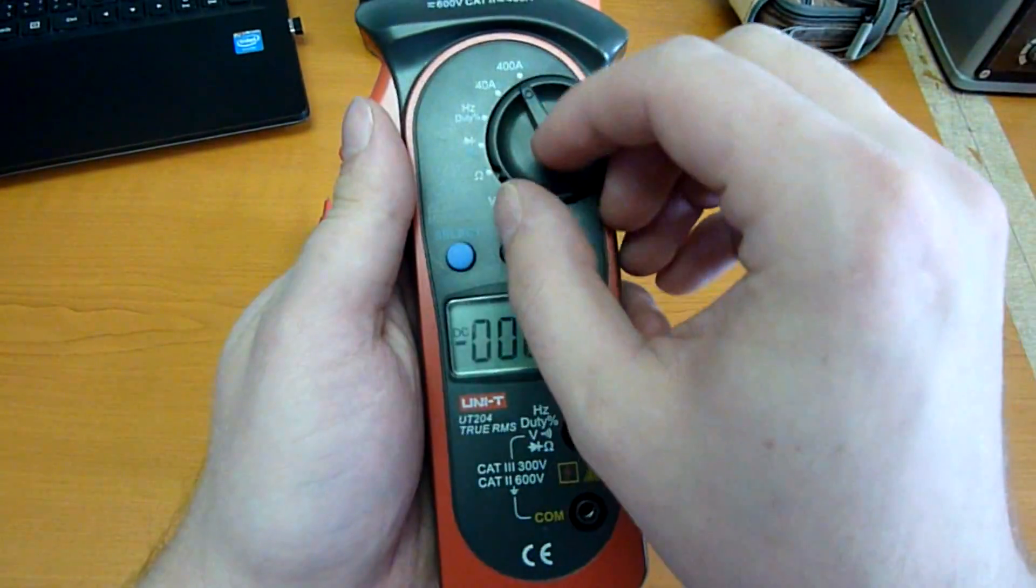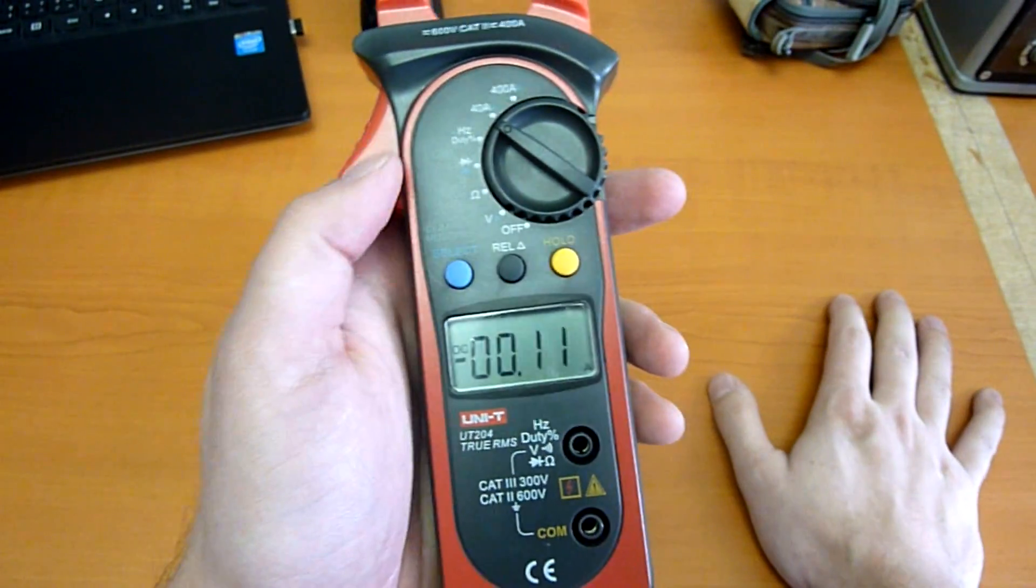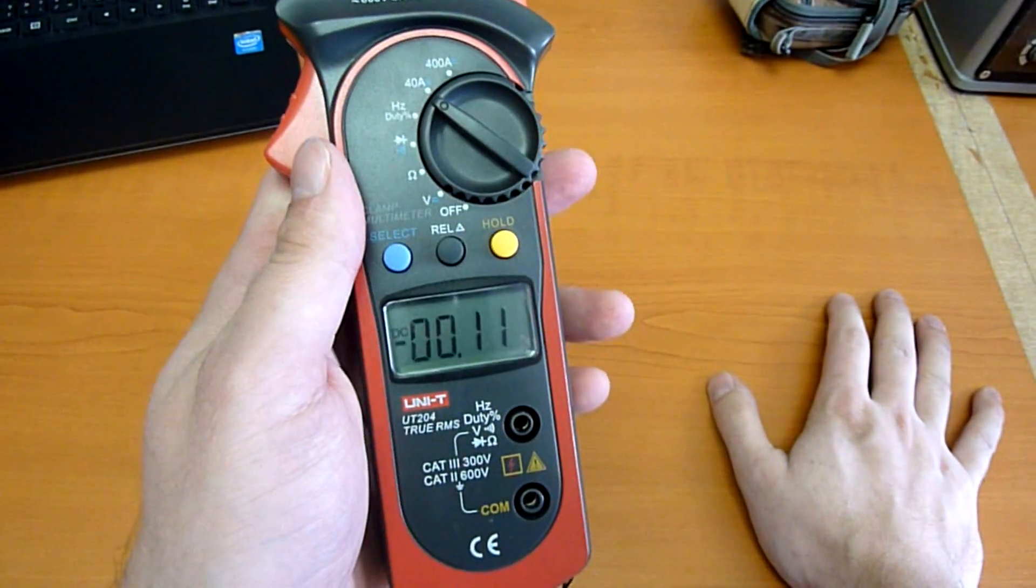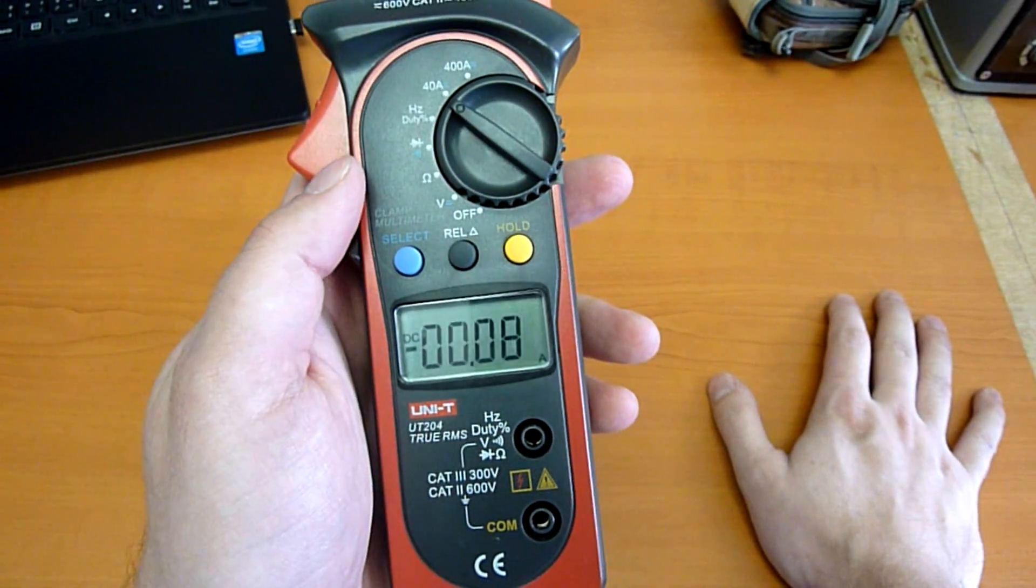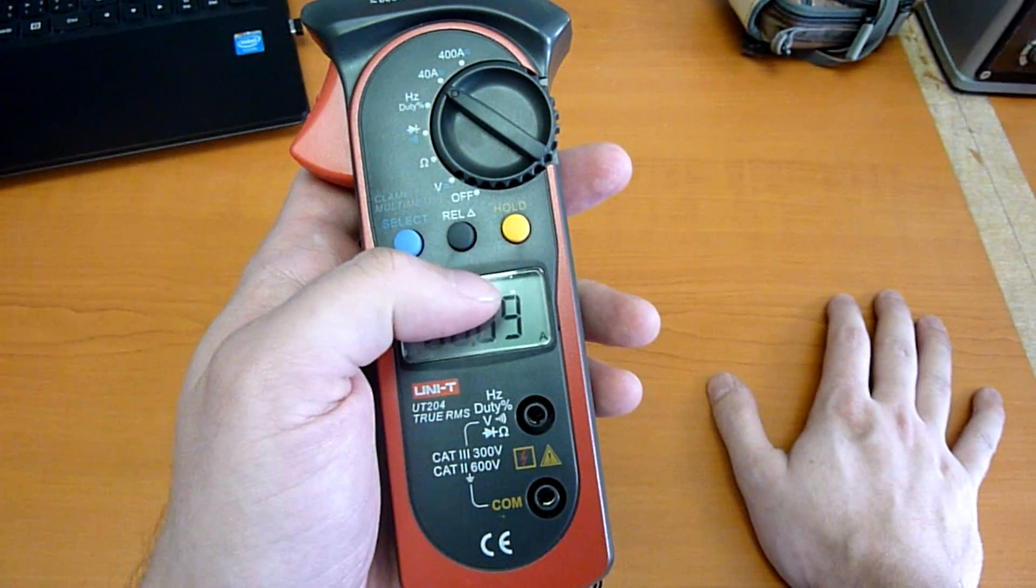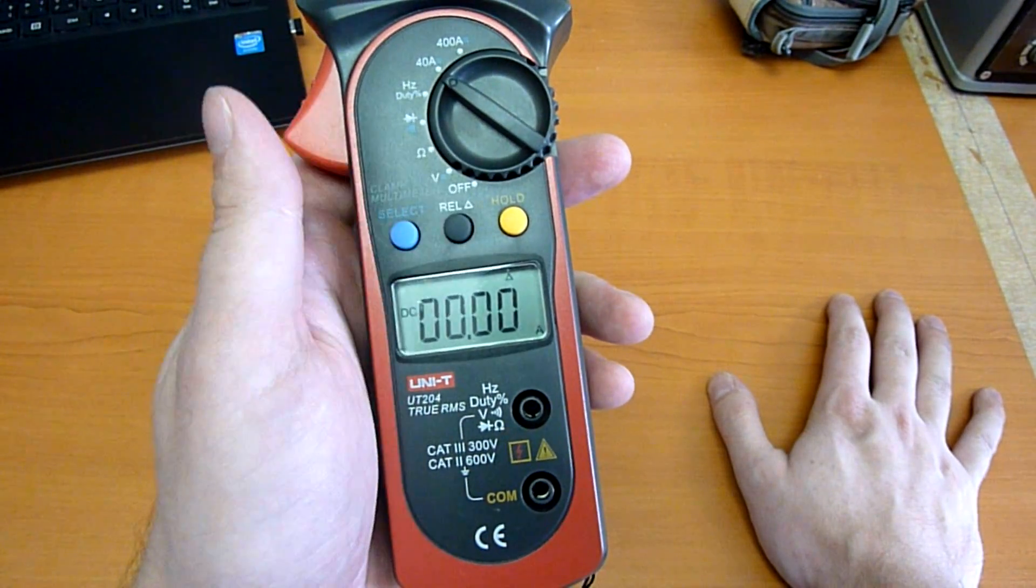And because the clamps are quite sensitive to magnetic fields, it's a good idea to set it to zero before the measurement.